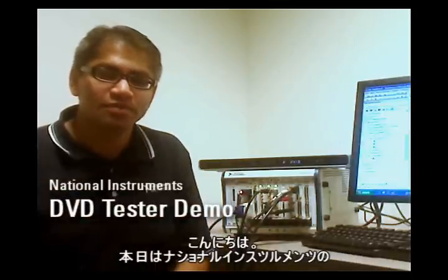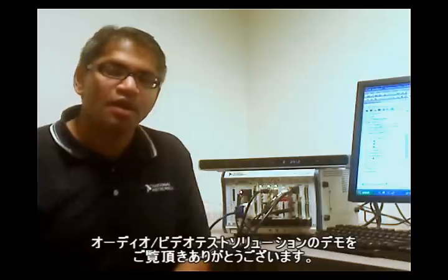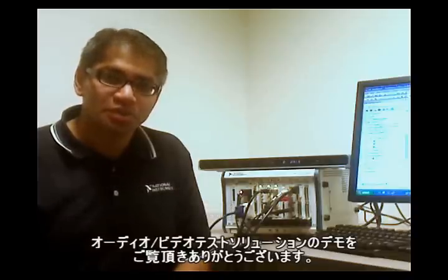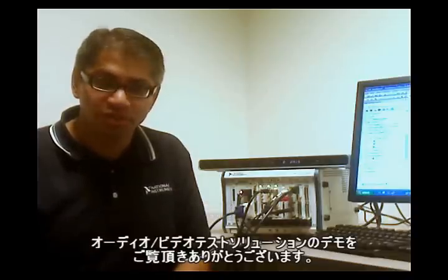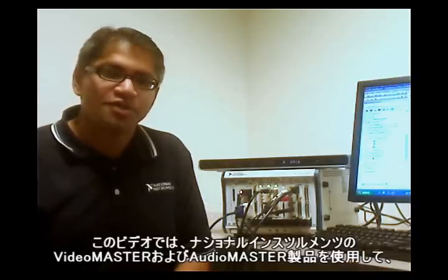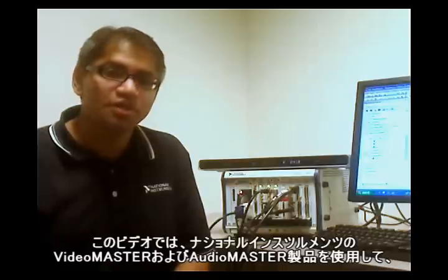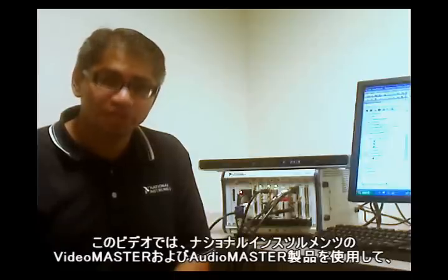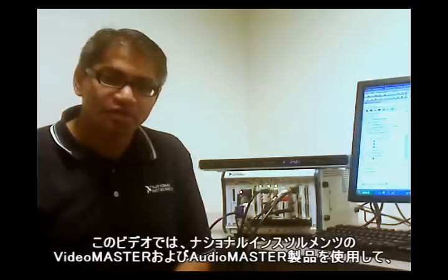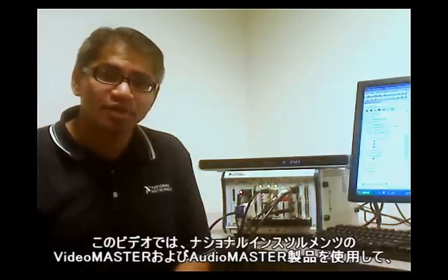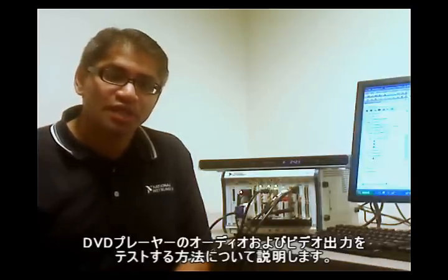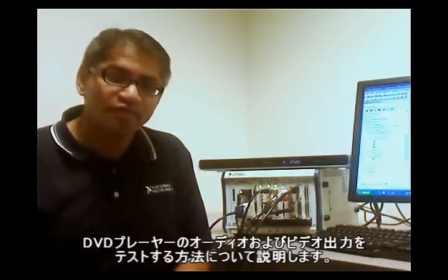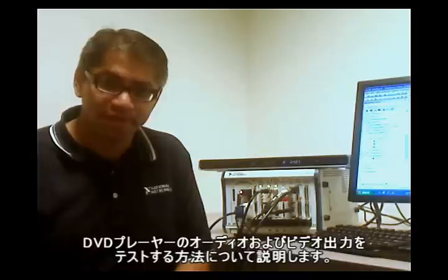Hello and welcome to the demonstration today on National Instruments' Audio and Video Test Solutions. Today I will show you how you can use National Instruments' VideoMaster and AudioMaster products to test the audio and video outputs of a DVD player.